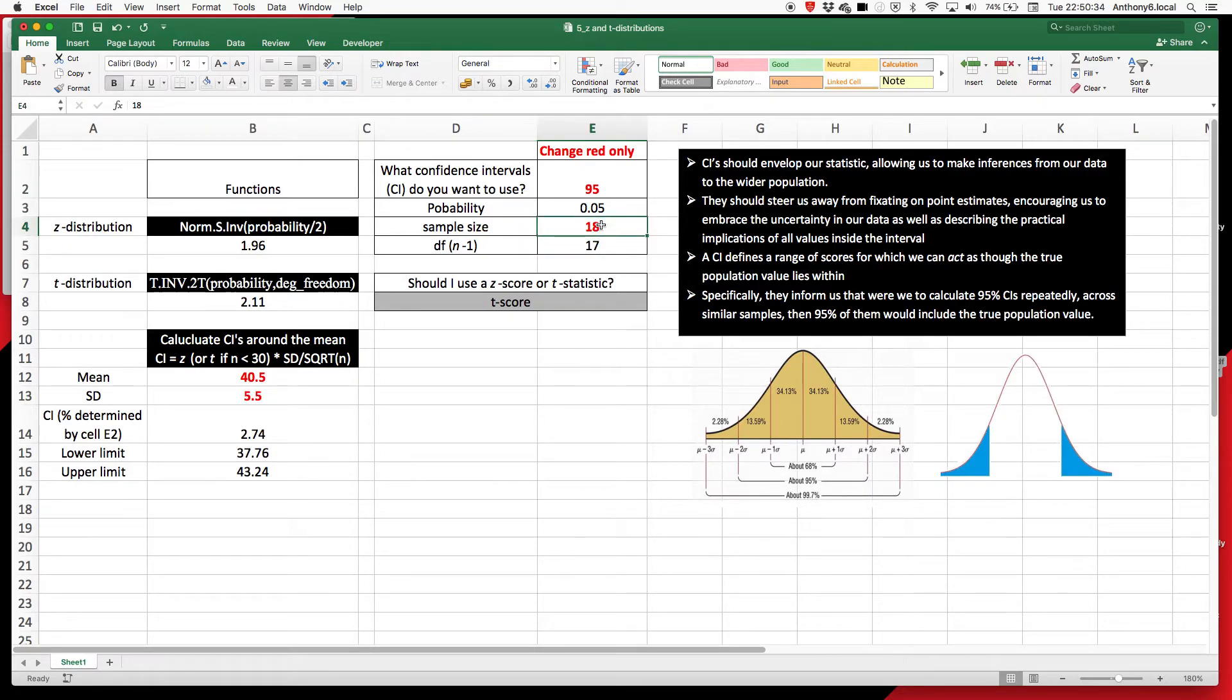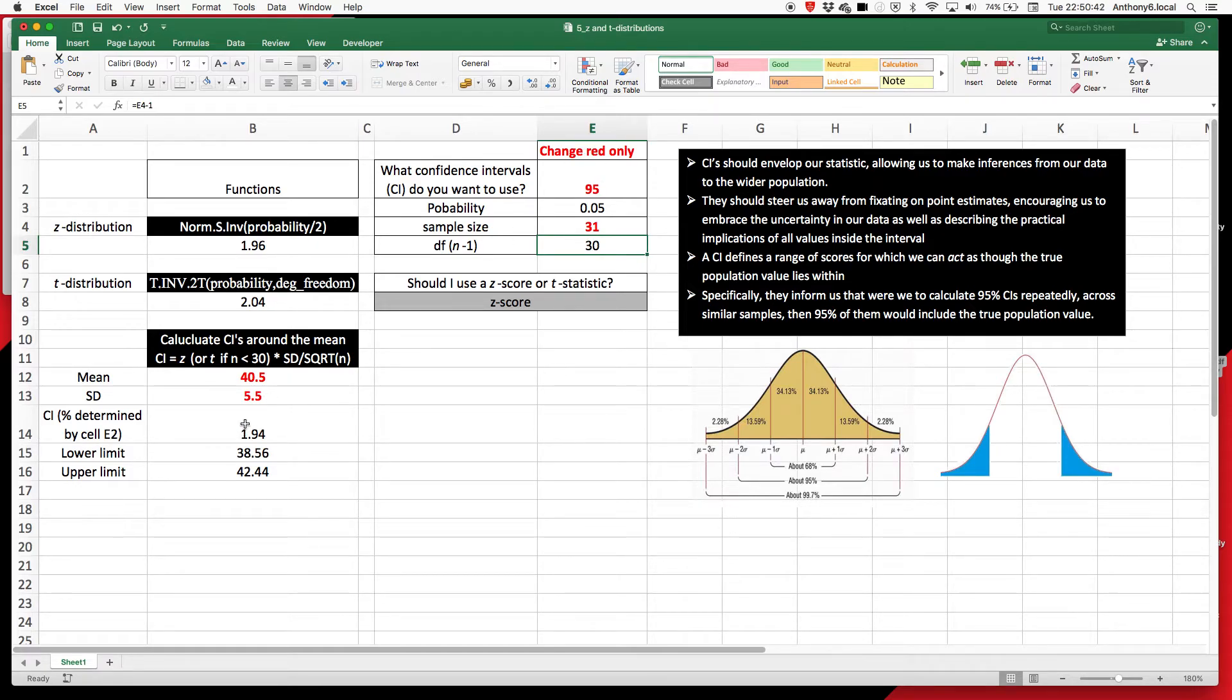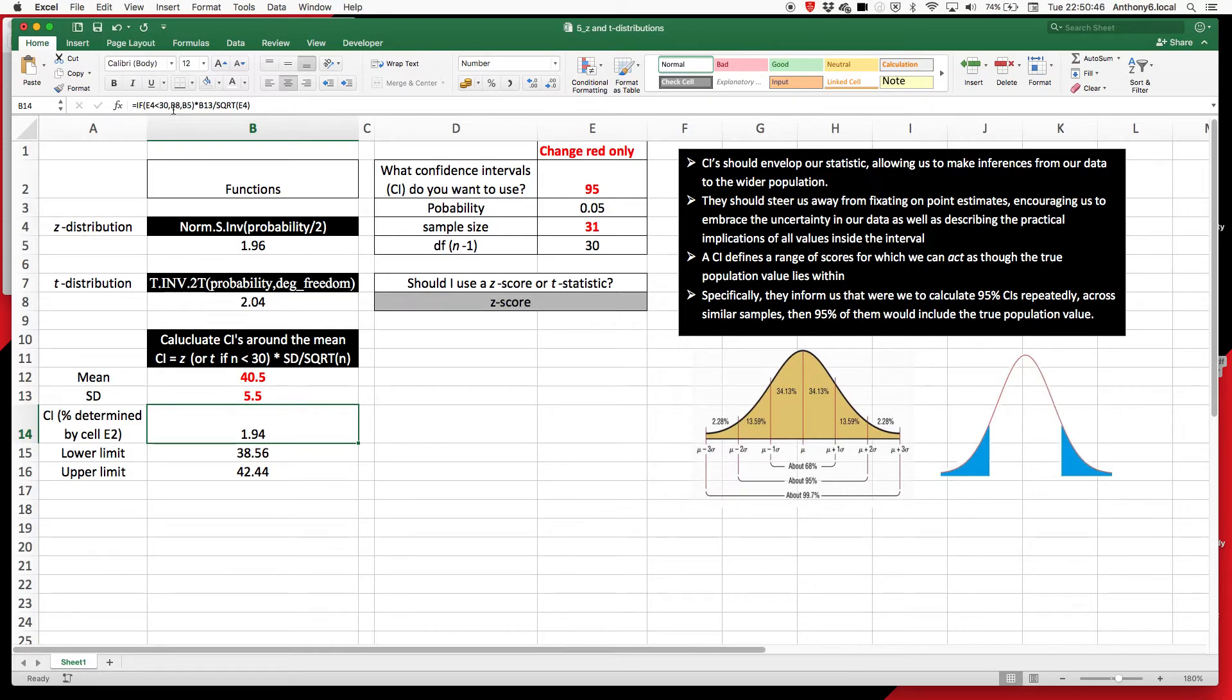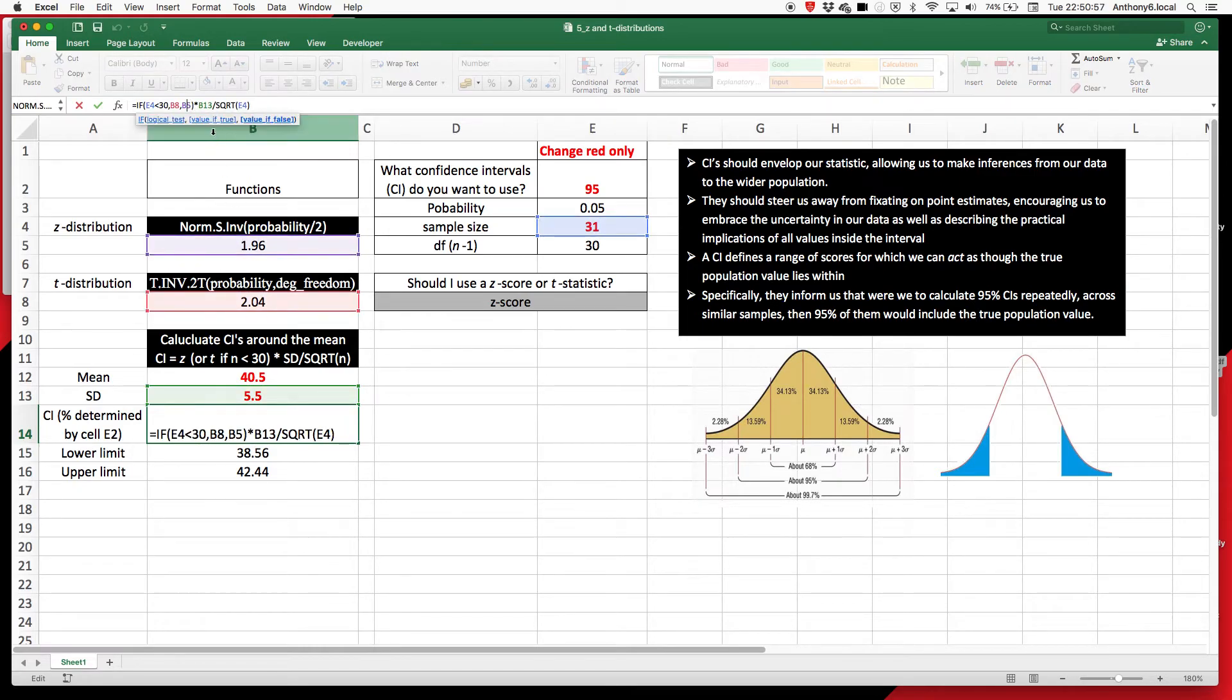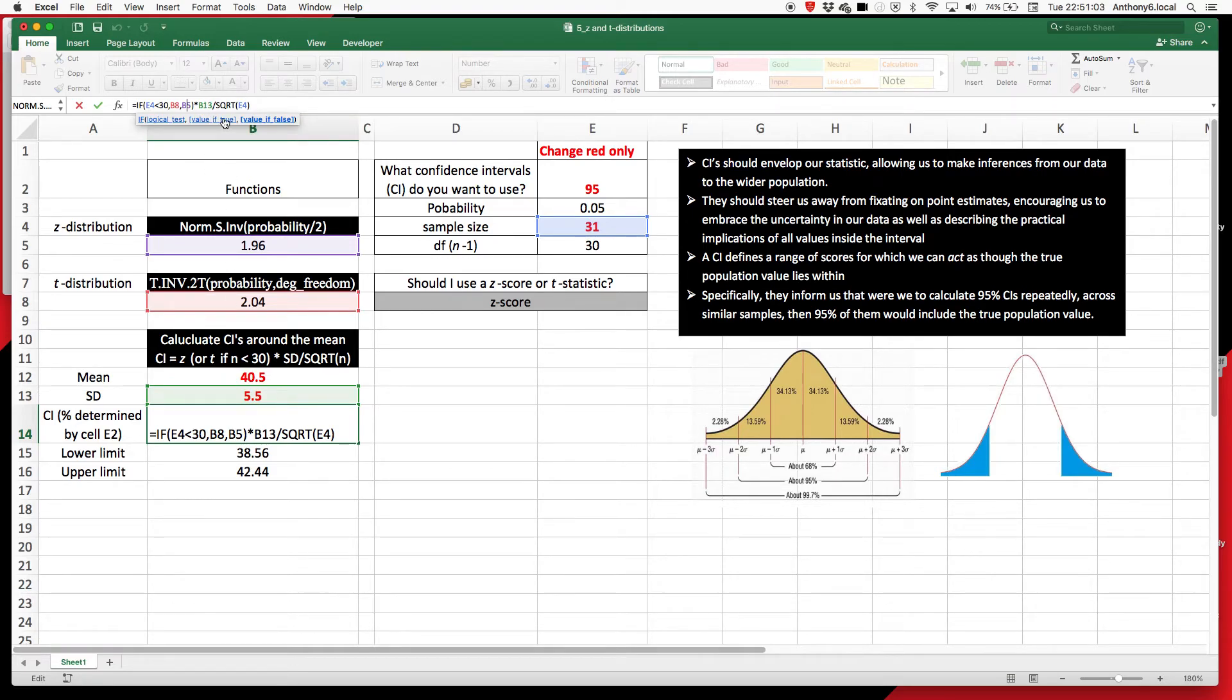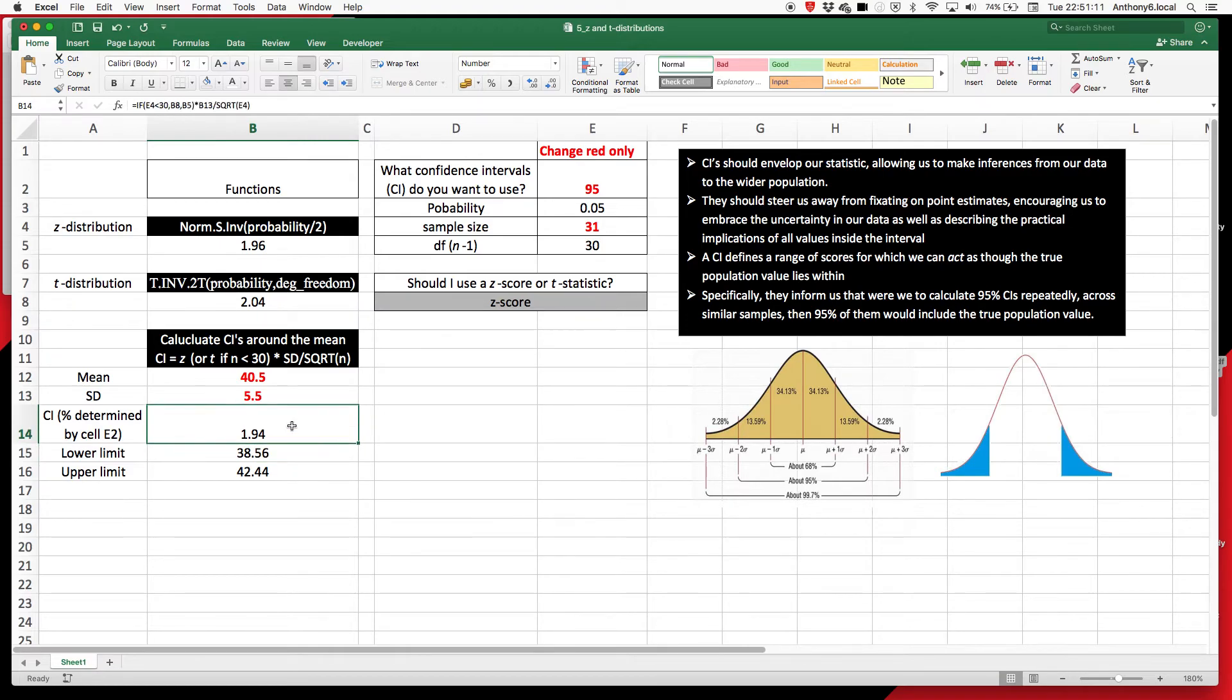So if we take this example here, and I'm going to whack this up to 31. So now we know that we should be using this Z score. We keep it at 95% confidence intervals. So how is this calculated? So I've just got this IF statement, so it knows whether to take this number here, or this number here. And because it's more than 30, it's going to take this number here, which is B5. And then it's going to multiply it by the standard deviation, which over here is B13, divided by the square root of the sample size, which is 31.